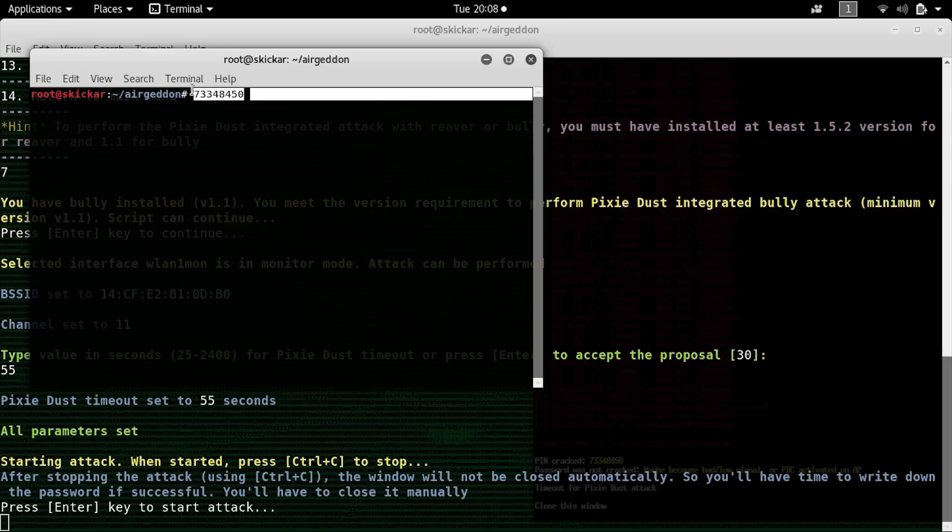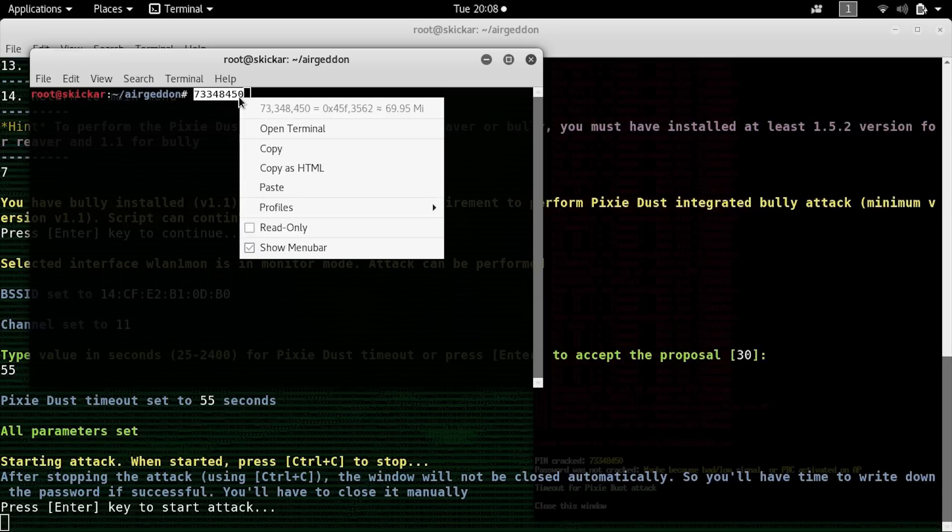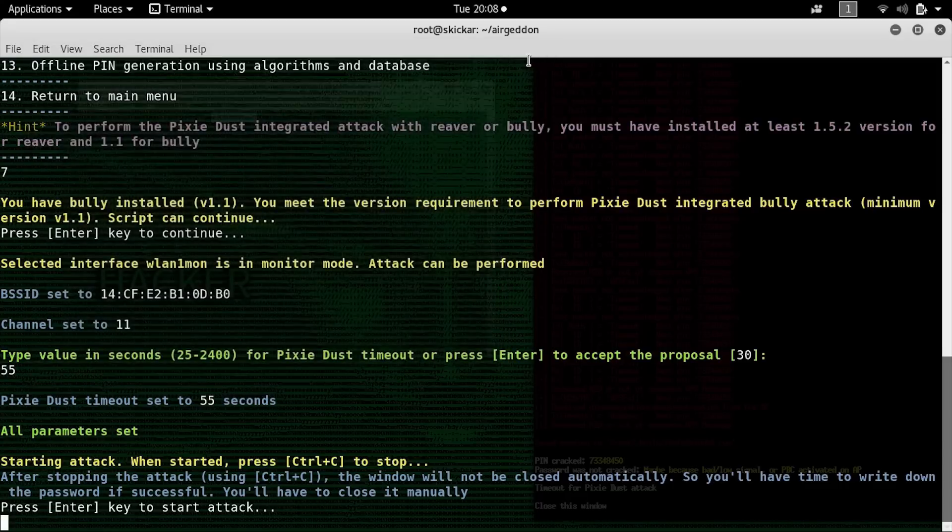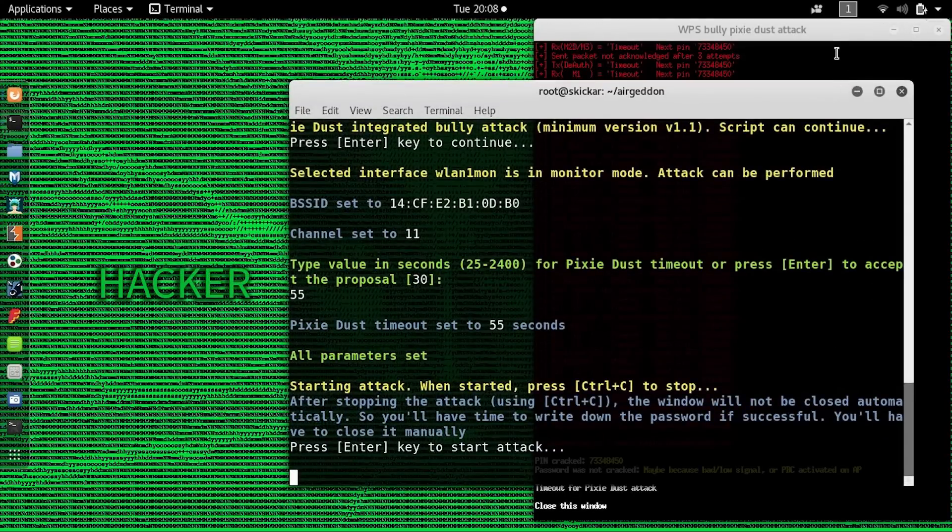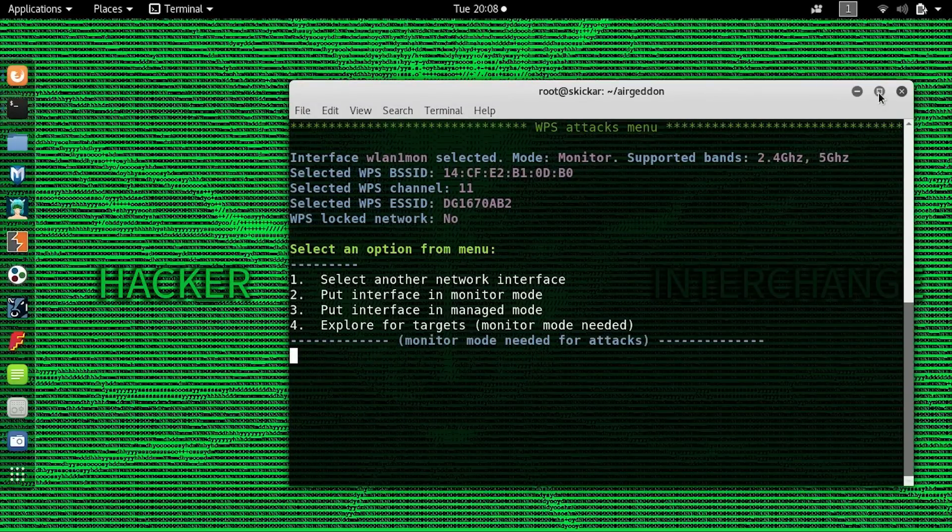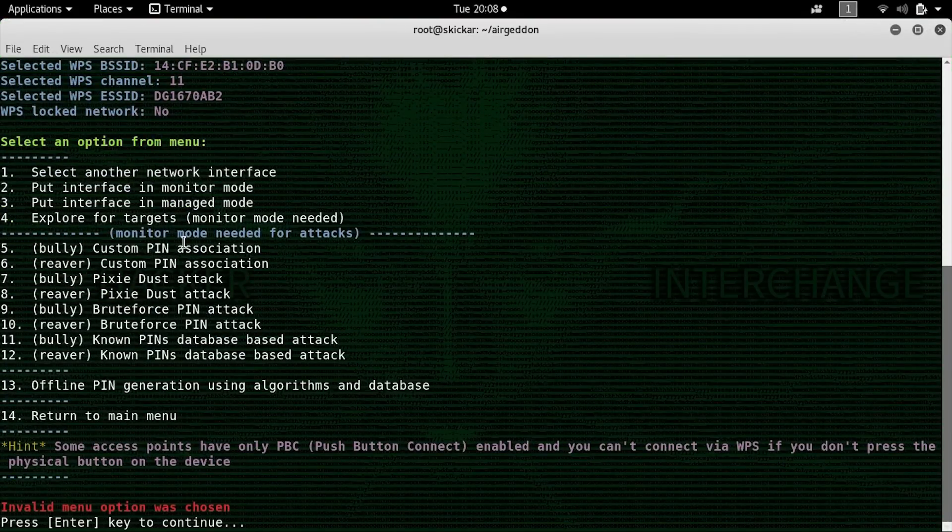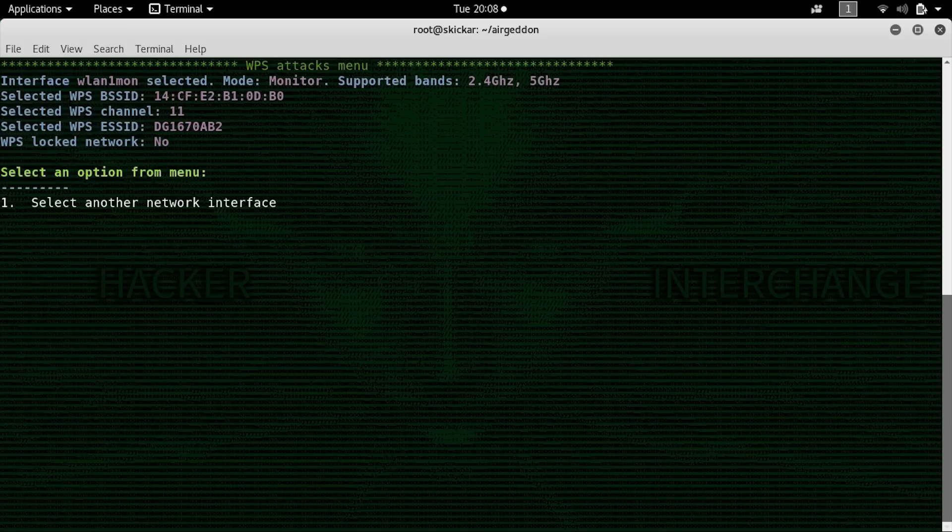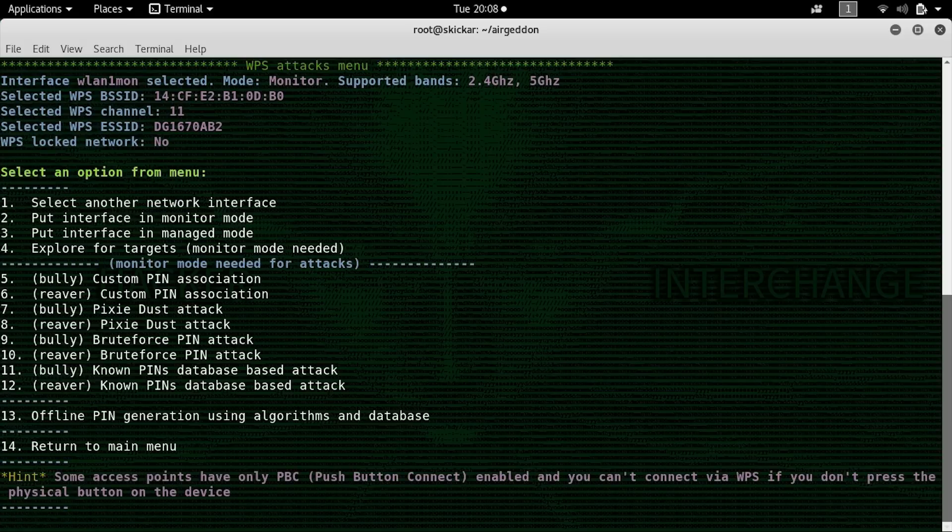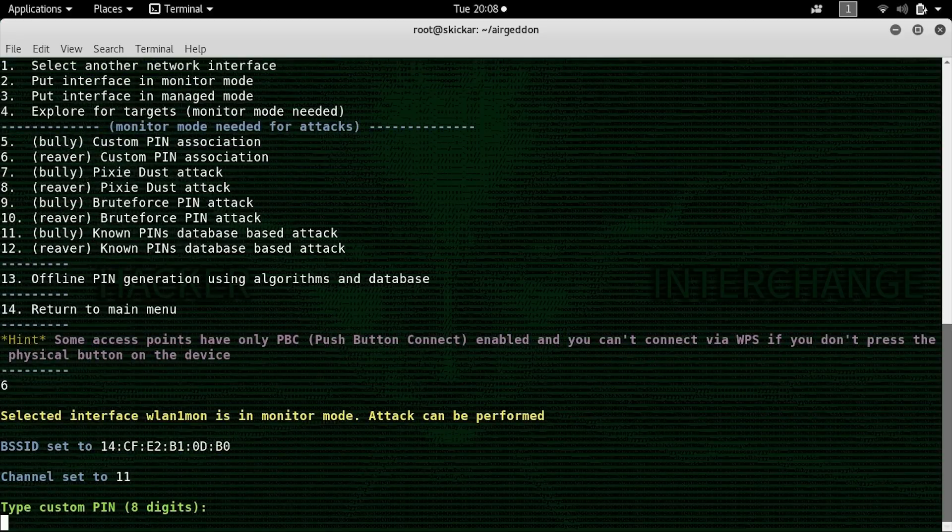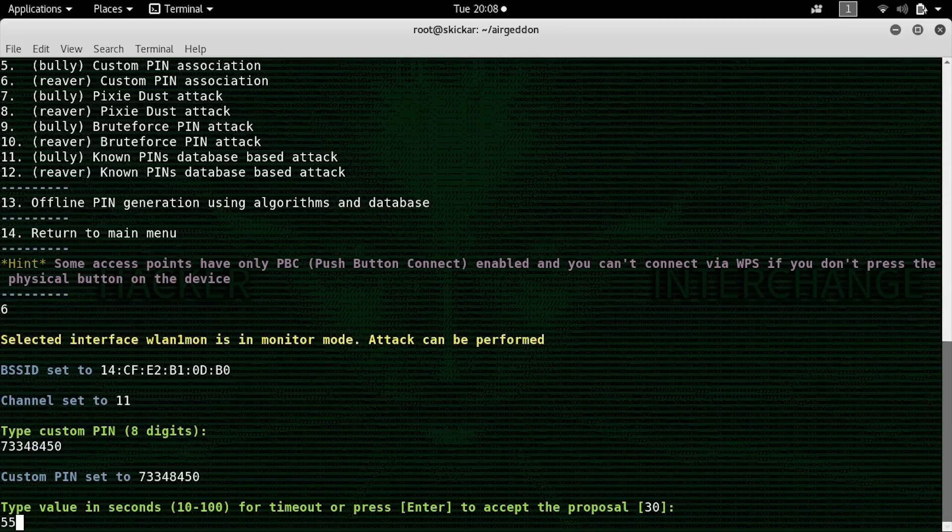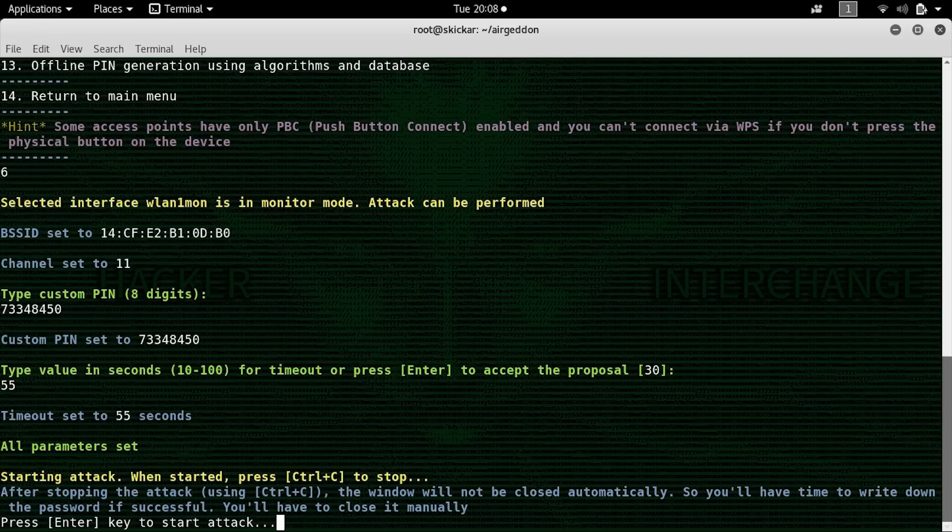Once we have that eight digit number, we'll copy it and we'll use the reaver custom pin association tool to plug that in and get the credentials from the router. Press enter and let's also exit out of this window. So this will land us back on the main Airgeddin attack page for WPS. So now that we know the pin, we'll do the number six reaver custom pin association. So this is where we'll need to, sometimes it leads you back and you'll have to hit six a second time. There we go. So let's type the custom pin here and set the timeout period for 55 seconds.